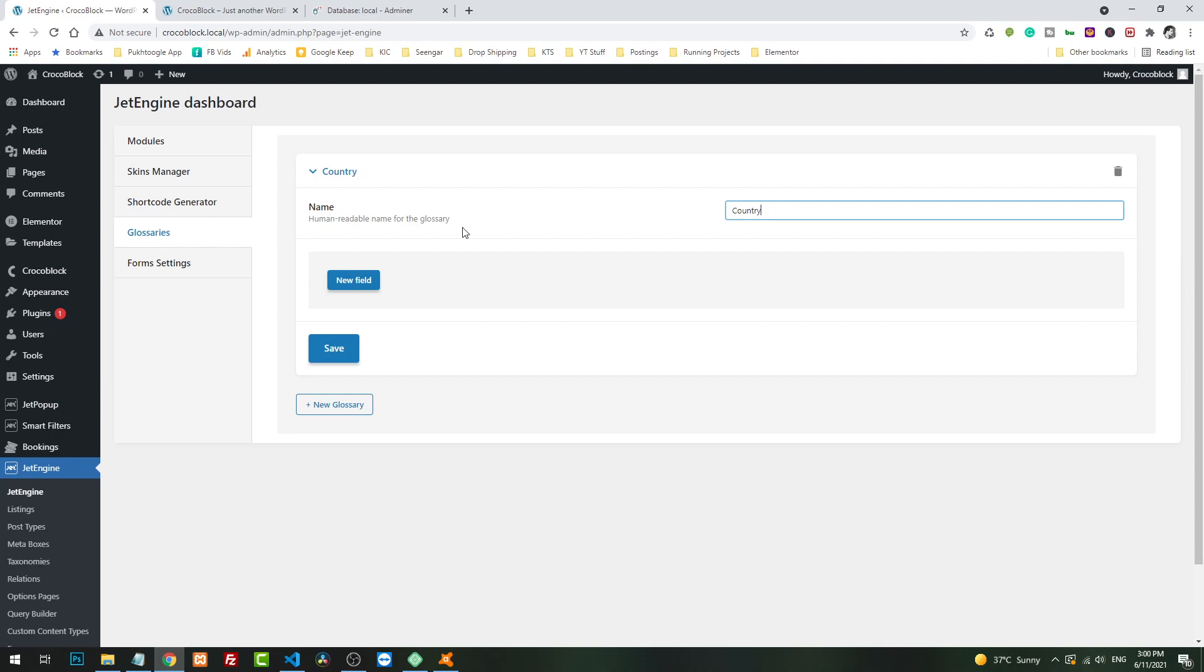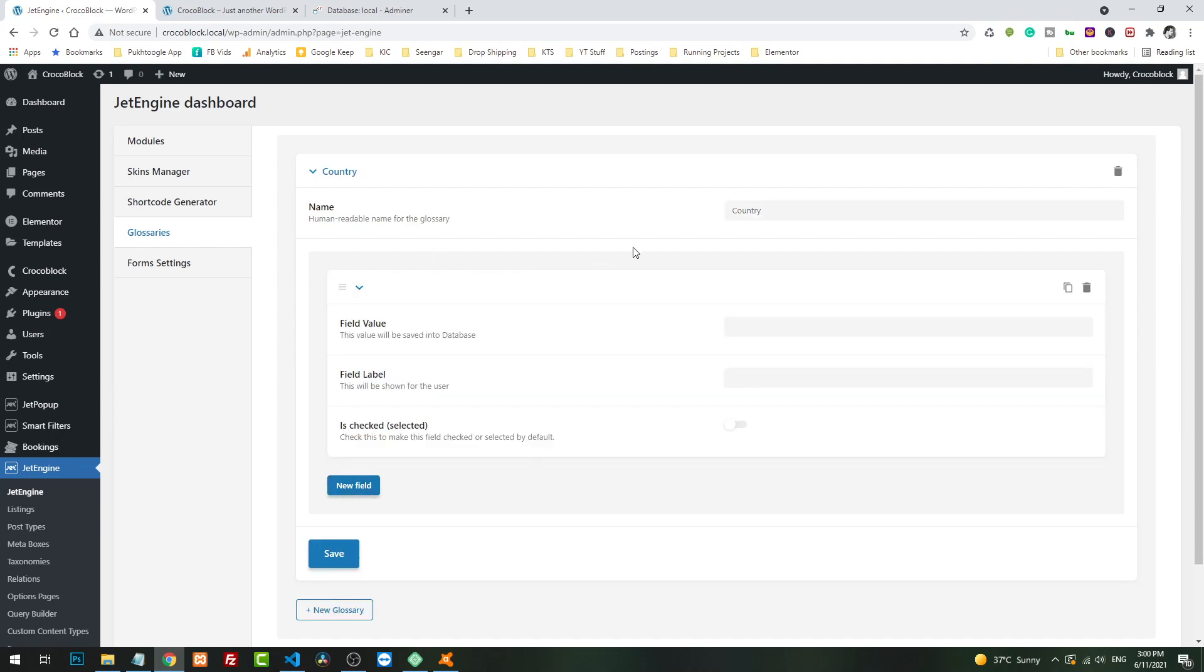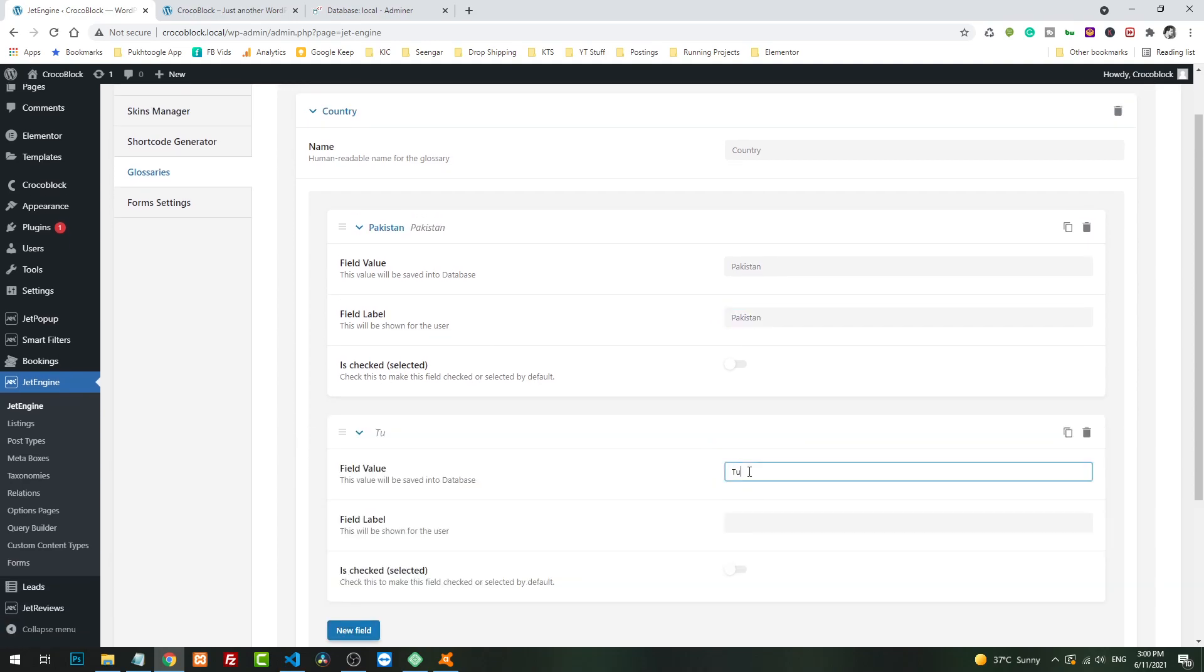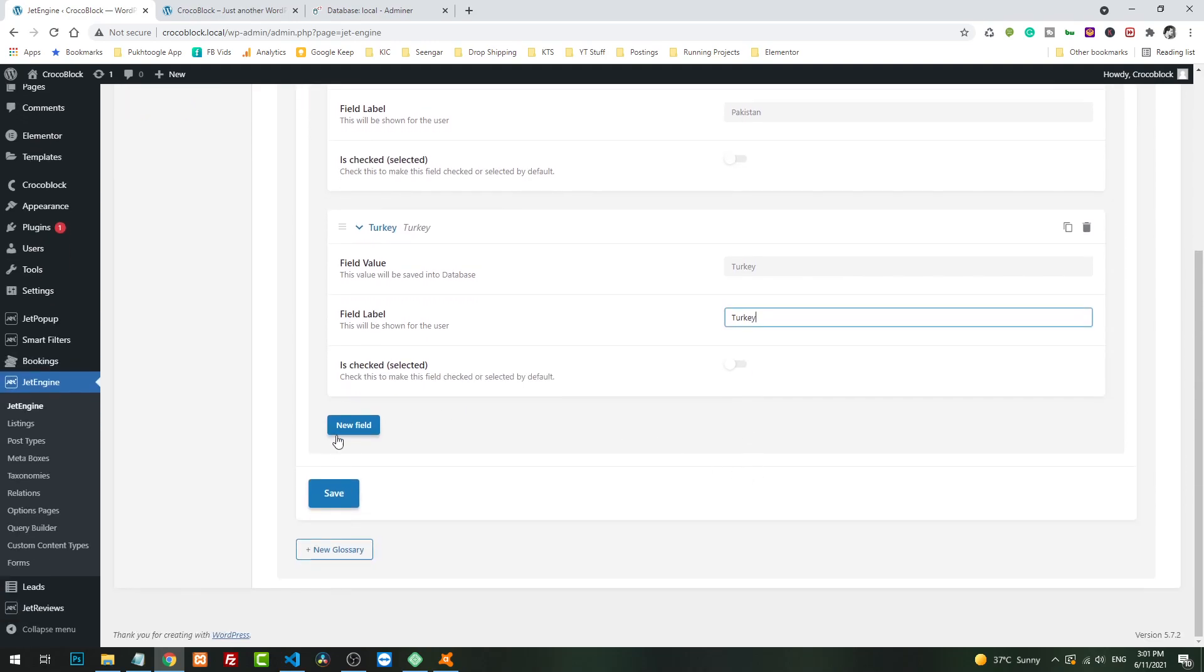Here you have to add everything manually. Suppose we have a country glossary. You have to add everything manually, so let me add some values here. I will save it. Now if you want to add more countries, you have to do it manually.